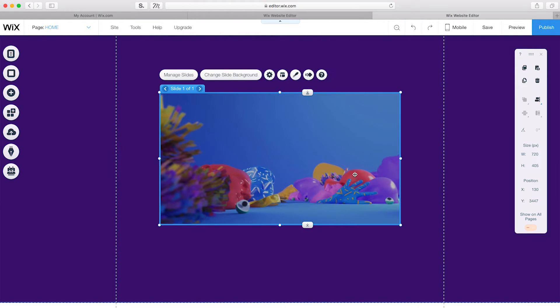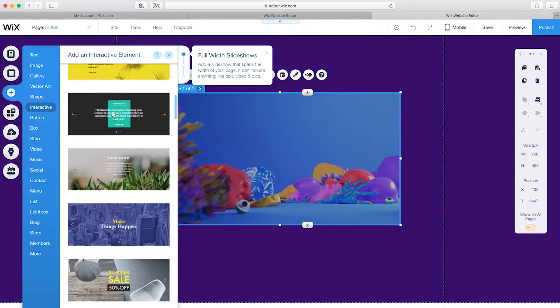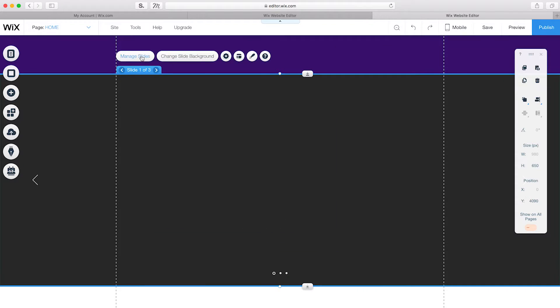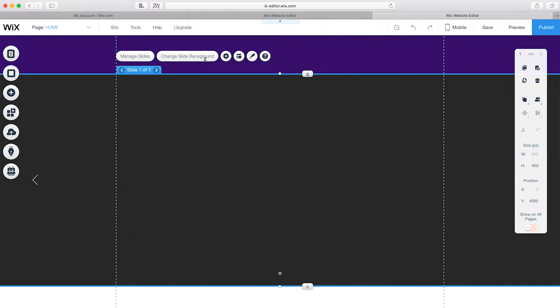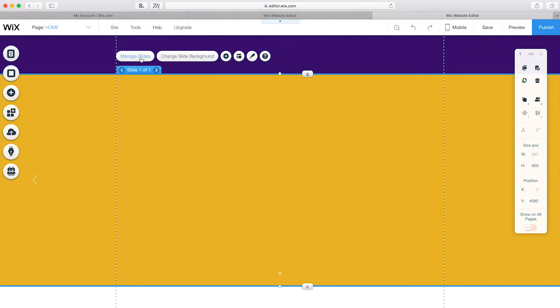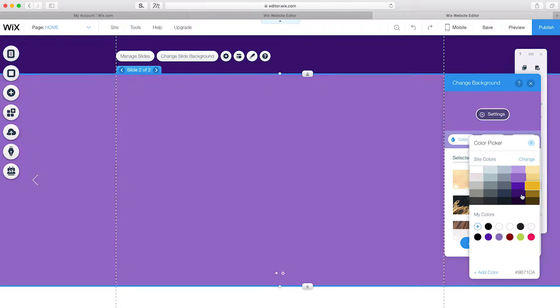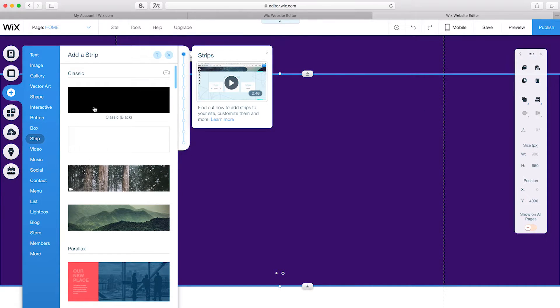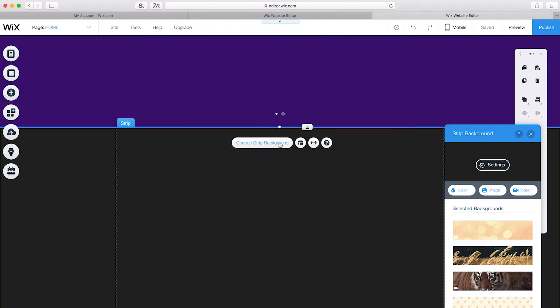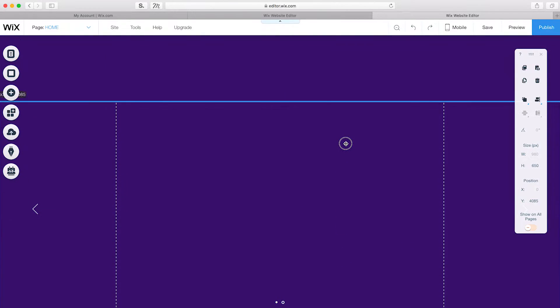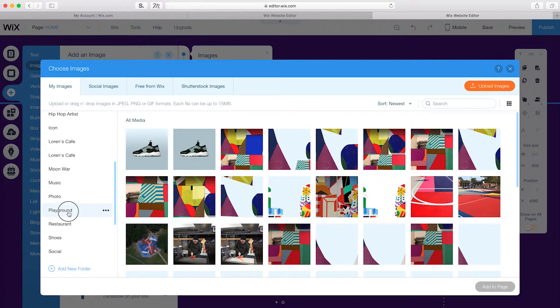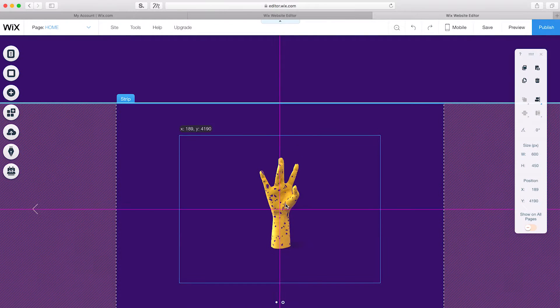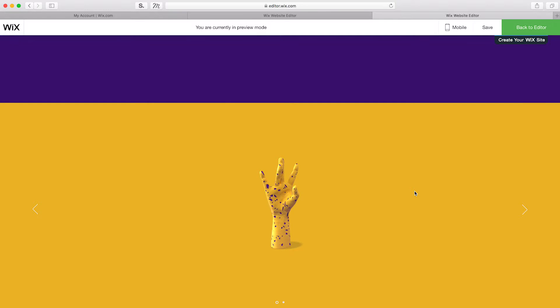Next, I'll create a full-width slideshow with a static 3D image layered above. To start, I'll go to Interactive and add a full-width slideshow. I'll delete all the pre-made content and delete slide 2 and 3. I'll change the background color to yellow and duplicate this slide but change the background color to purple. Next, I'll add a classic strip above the slideshow and reduce the opacity to zero and drag it right on top of the slideshow. I'll add an image with a transparent background and attach it to the strip, then change the height to 450. In preview mode, you can see that the slideshow auto-plays in the background while the image remains static on top.